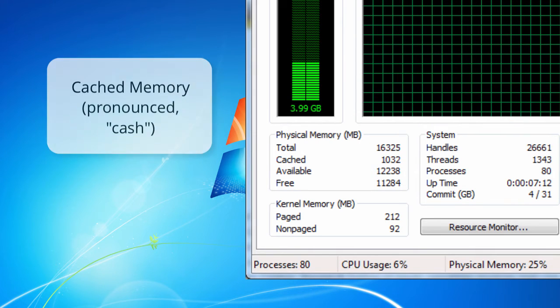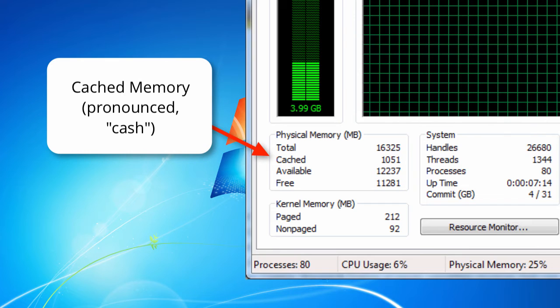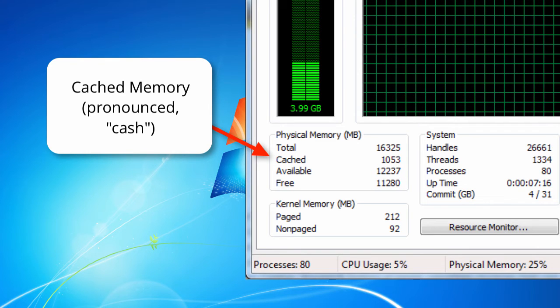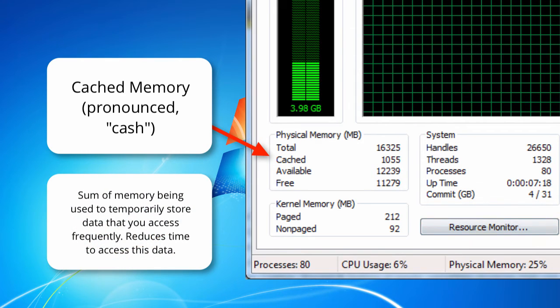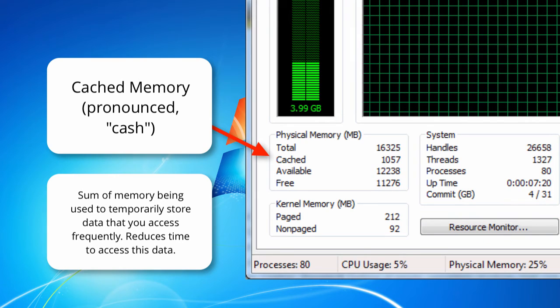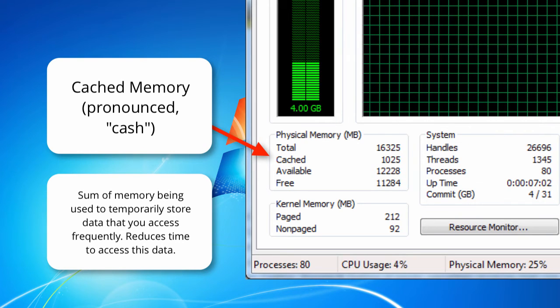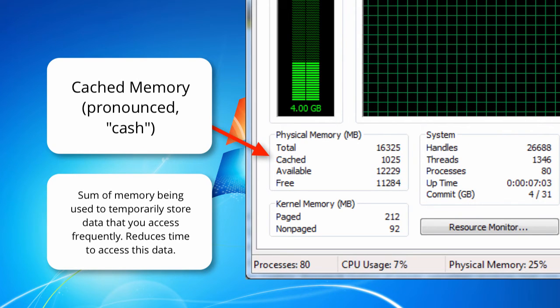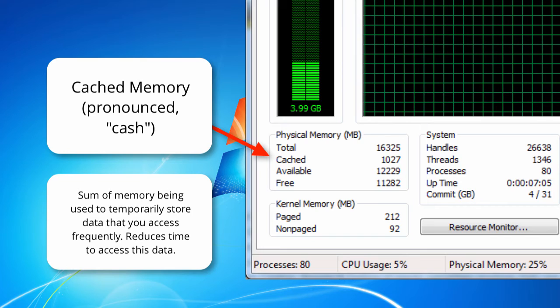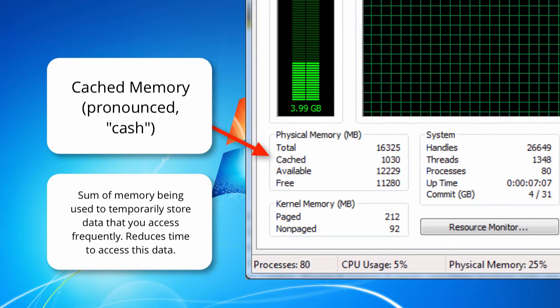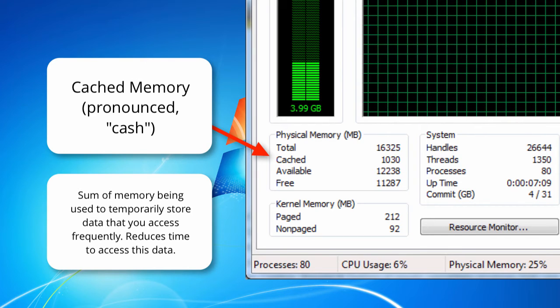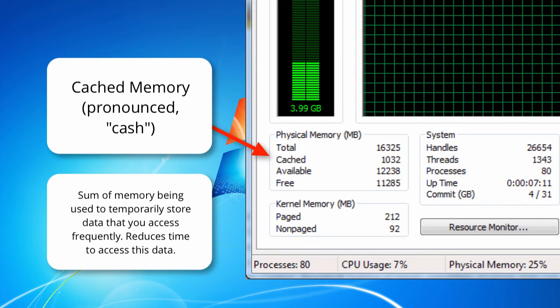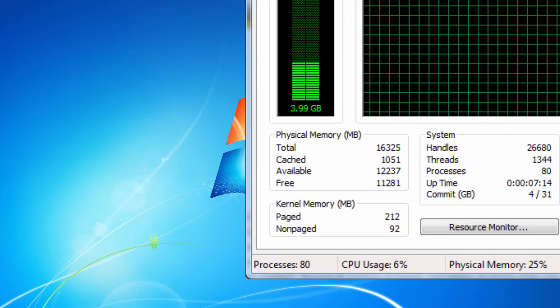The next thing that appears is cached memory. Cache is pronounced just like money, C-A-S-H, just spelled a little differently. This is the sum of the memory being used to temporarily store data that's currently being processed a lot. The goal of this memory is to reduce the average time it takes to access certain data in the future, like a few seconds from now.